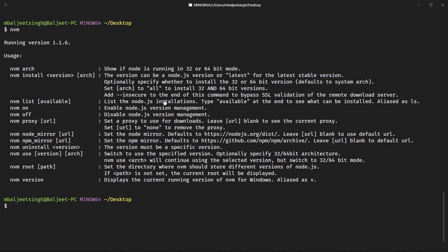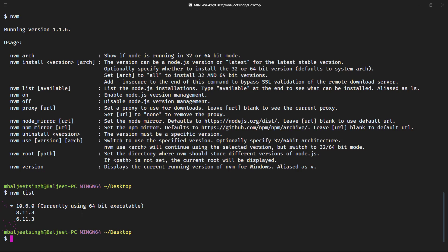So the commands that we might use often are nvm list or nvm install. So if we run nvm list, it will show us all the current node versions that we have installed and then we can switch between the different versions.